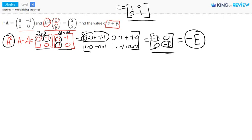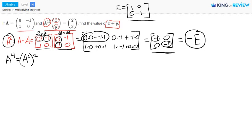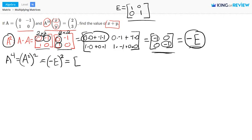Now let's take a look at what A to the fourth power would be. A to the fourth power is the same thing as A squared times A squared, so A squared raised to the second power. Since we know that A squared is negative E, this is negative E squared. Negative E times itself is E, the identity matrix.